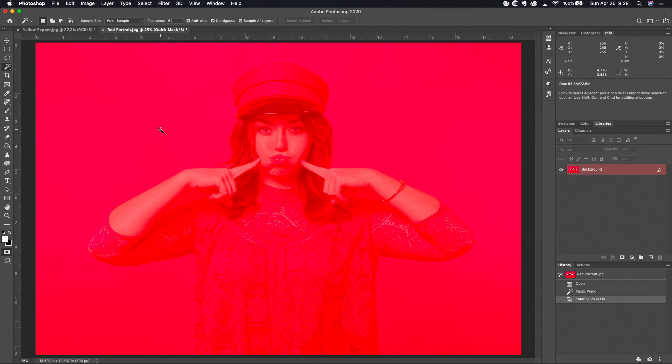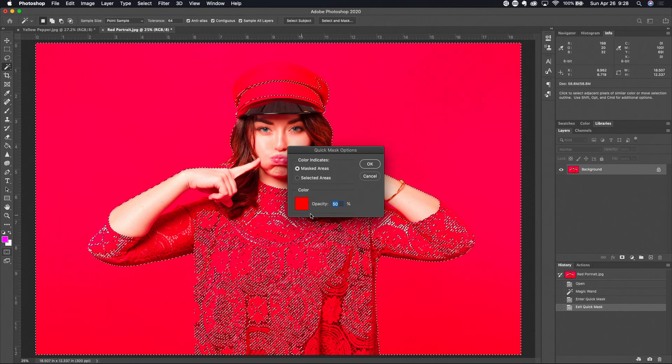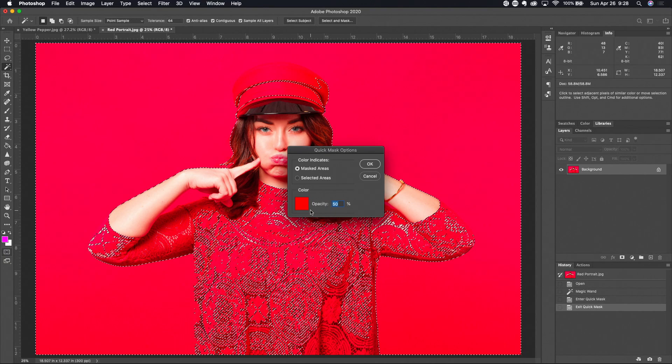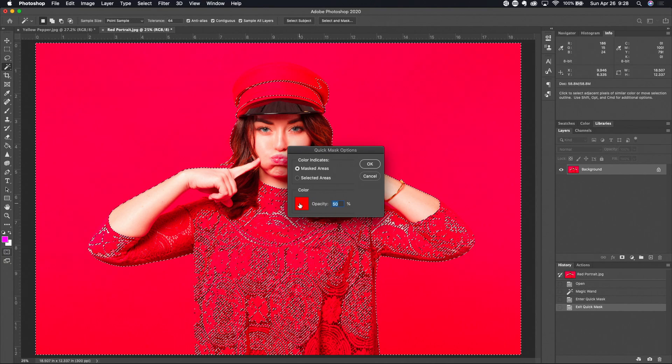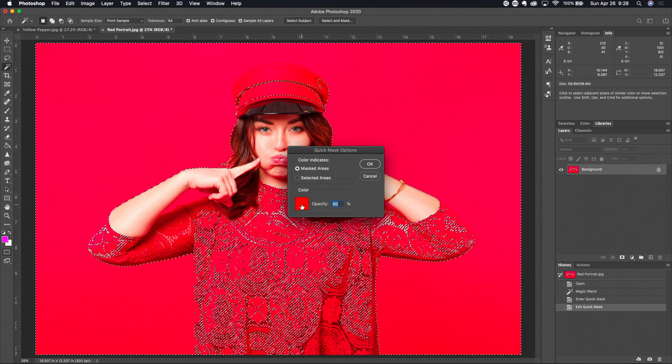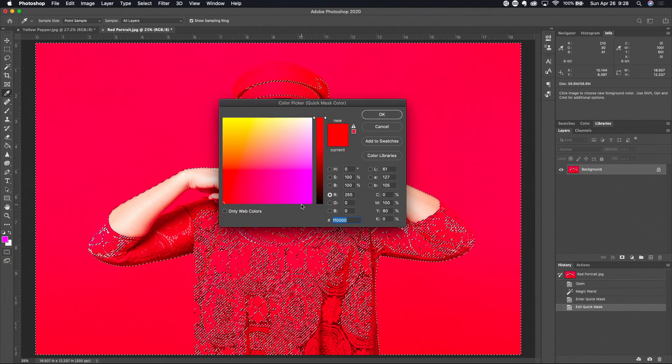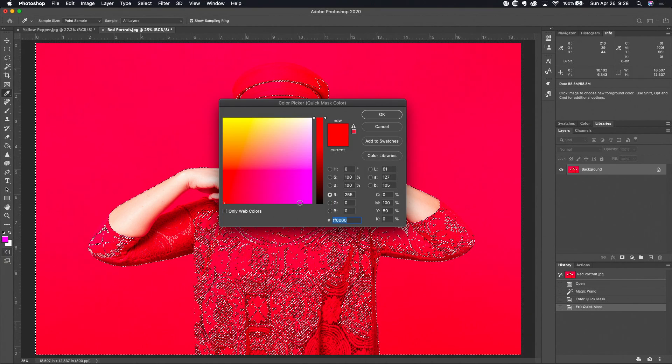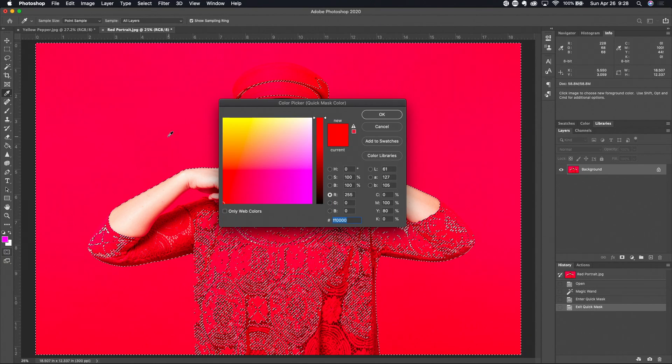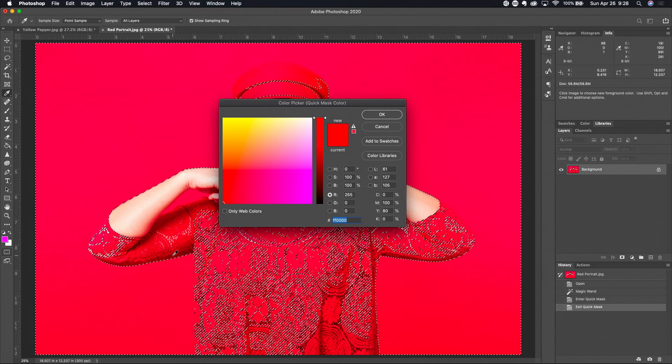No problem, double click on the quick mask mode icon and right down here you can see that you can change the color of the quick mask icon. So I can click on the color picker square right here and I could go sample the color out of the document if I wanted to.